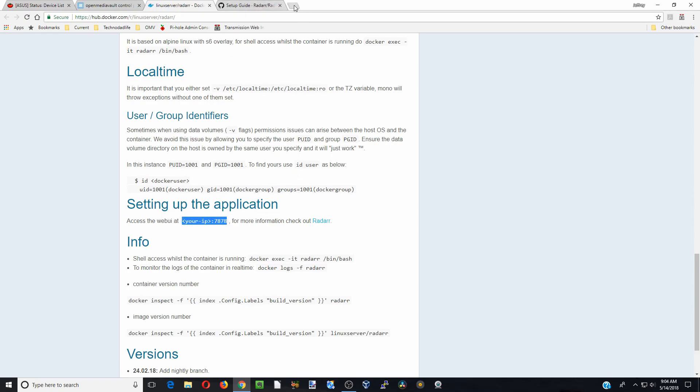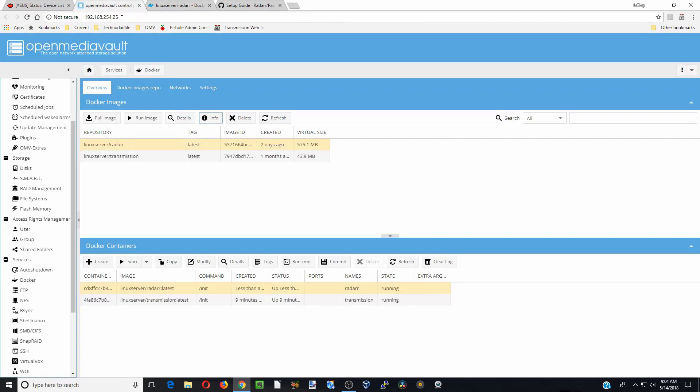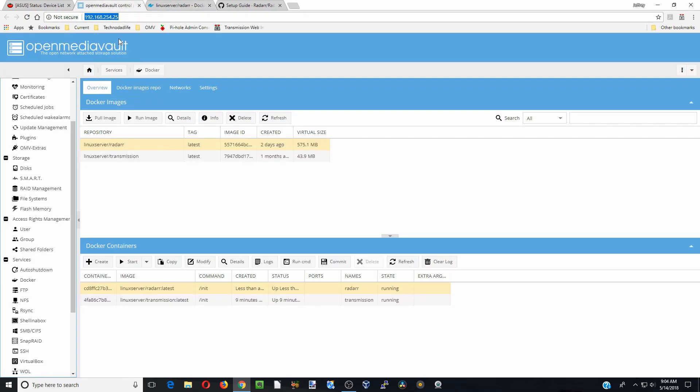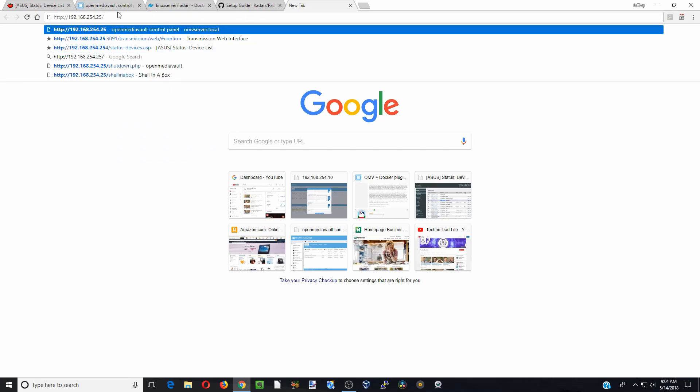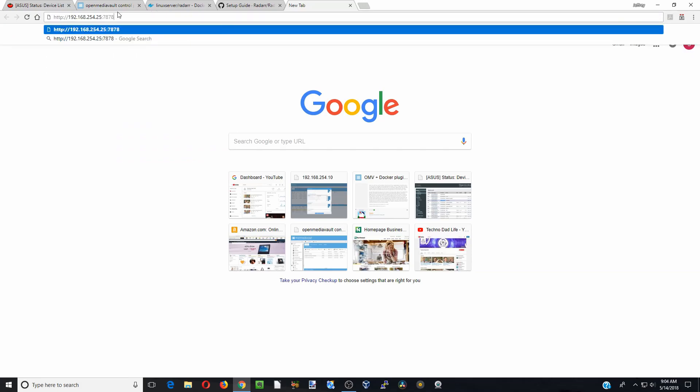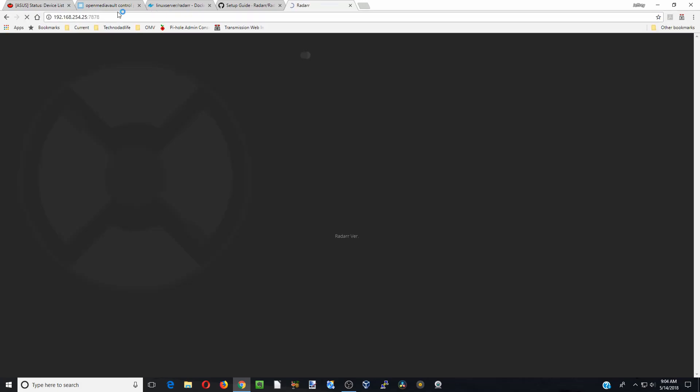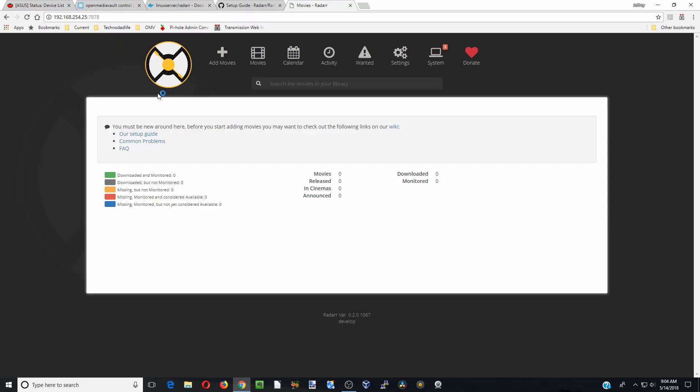So next we are going to type in or actually copy our IP address and then put in 7878. Hit enter and here we are into Radarr.